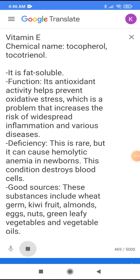Vitamin E chemical names: Tocopherol and Tocotrienol. It is fat-soluble. Its antioxidant activity helps prevent oxidative stress, which is a problem that increases the risk of widespread inflammation and various diseases.